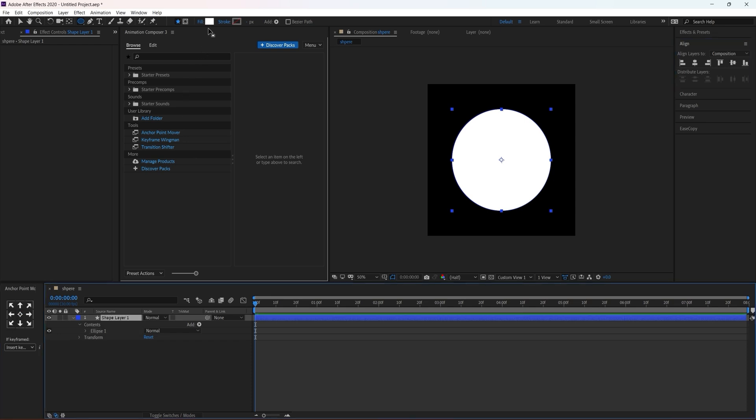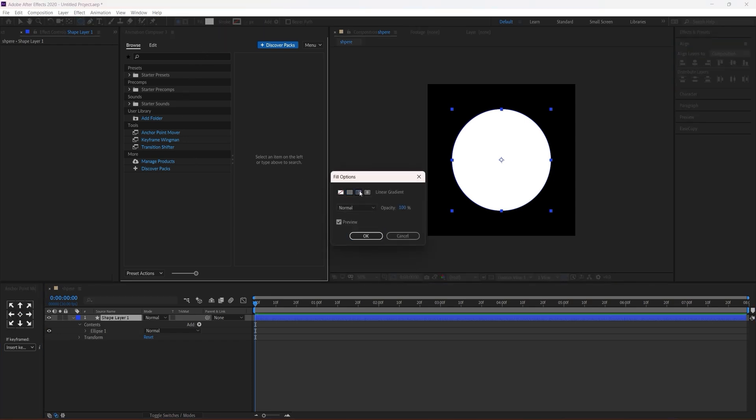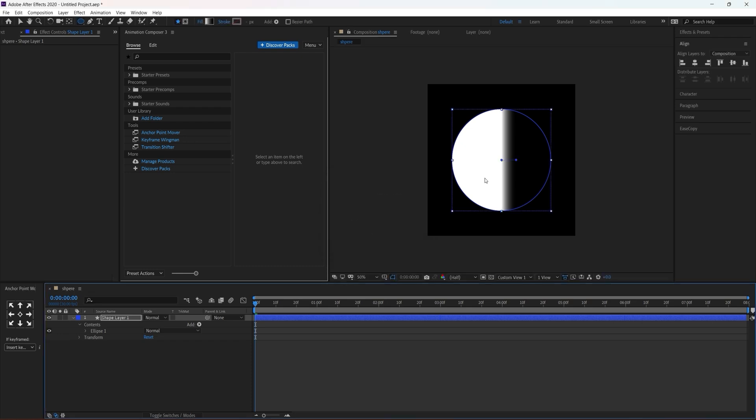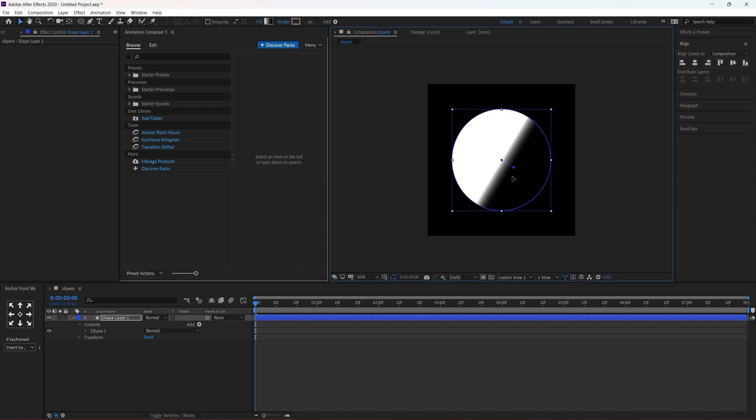Now we are going to change the fill to linear gradient and we are going to adjust the point to top to bottom.